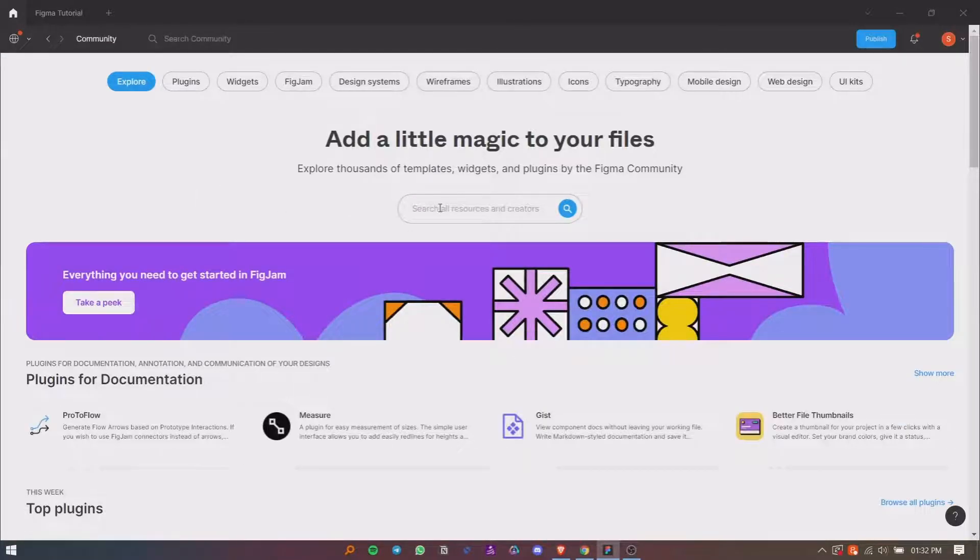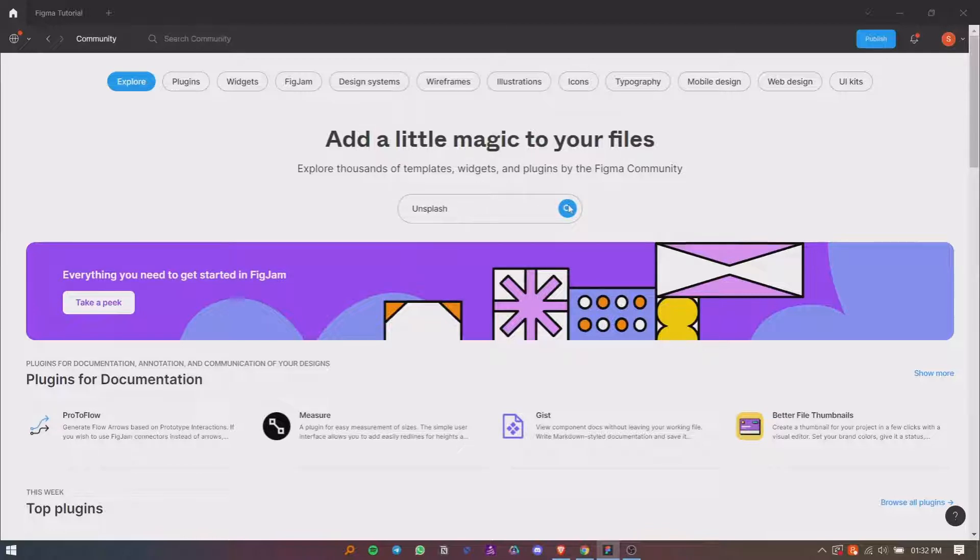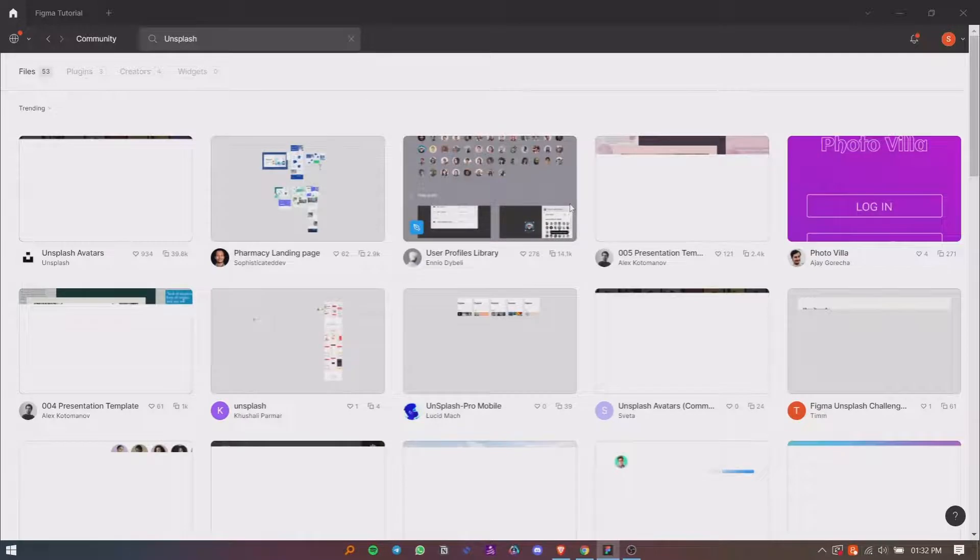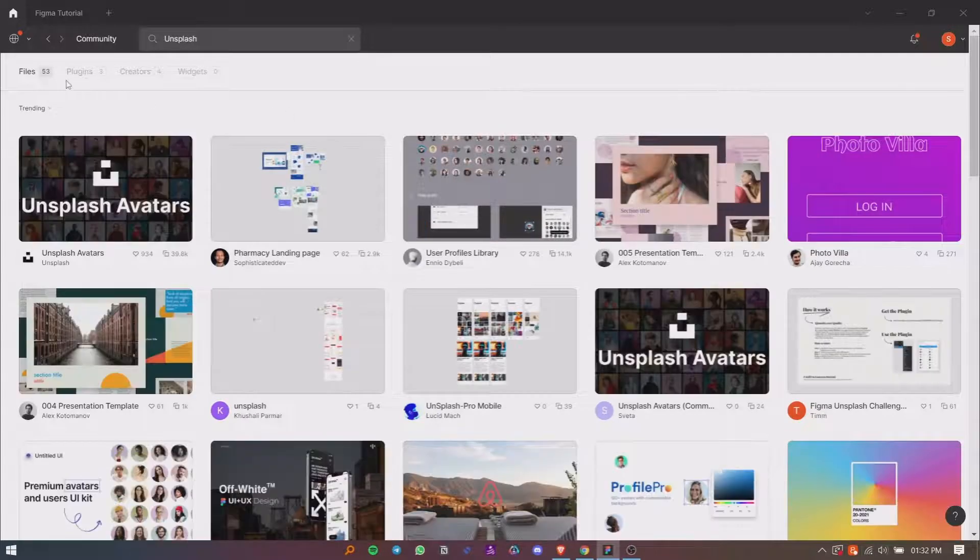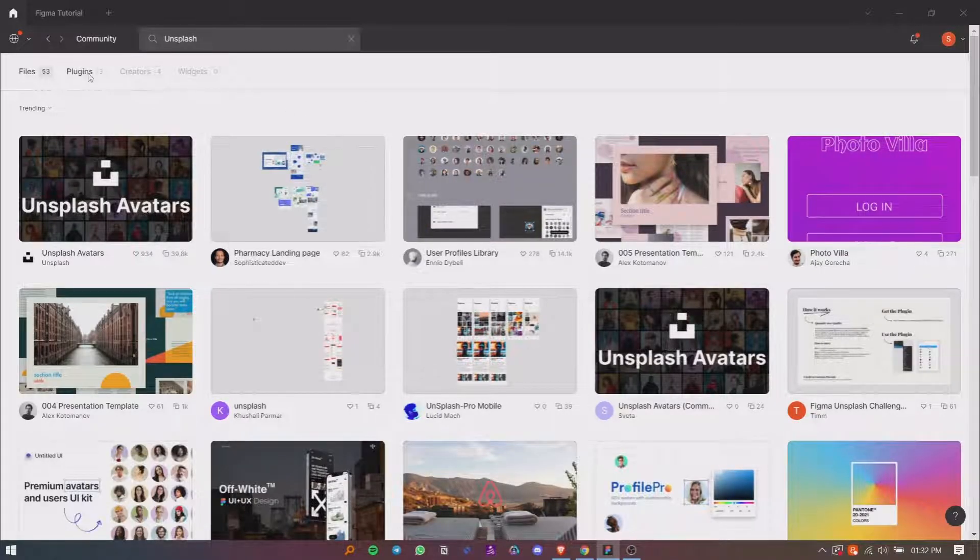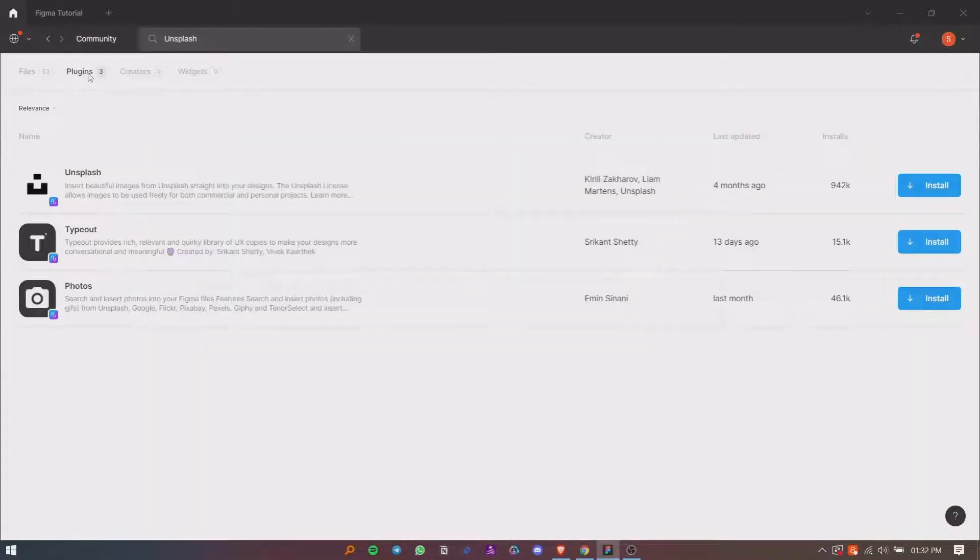Suppose I want to install the Unsplash plugin, then I will search for Unsplash. So these are some results from Figma Community. Now go to the Plugins tab, and here is the plugin we want to install.